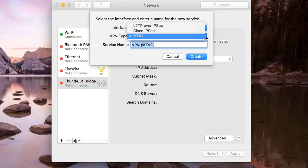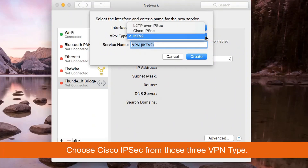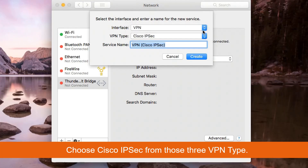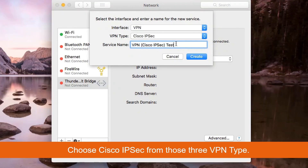There are three different types of VPN: the first one is L2TP over IPSec, the second is Cisco IPSec, and IKEv2 is the last one. We're going to use Cisco IPSec. Give the VPN a name and create it.